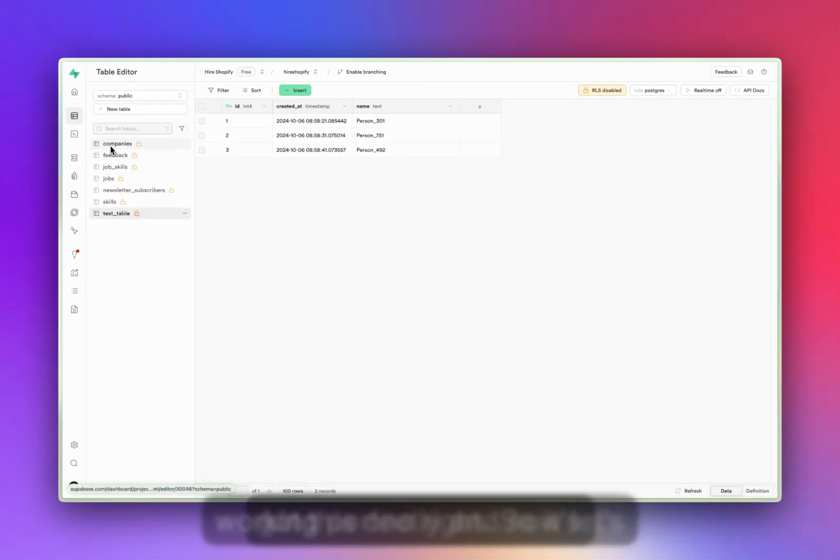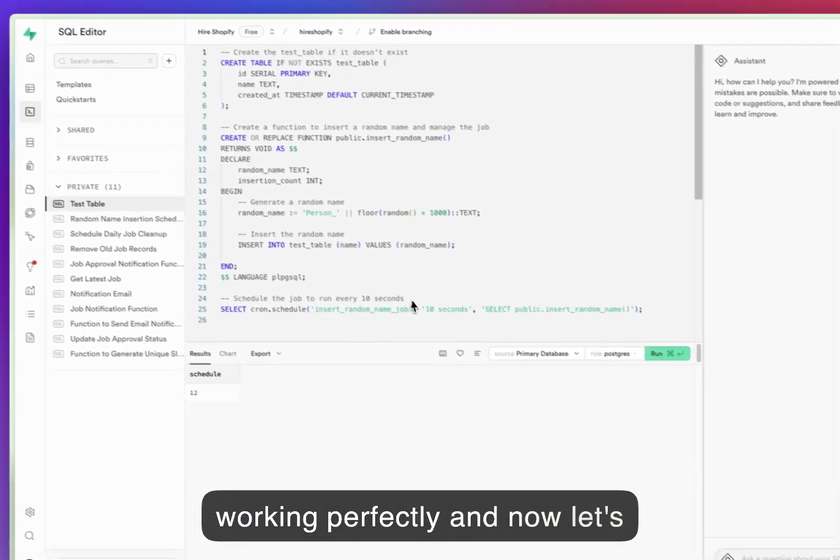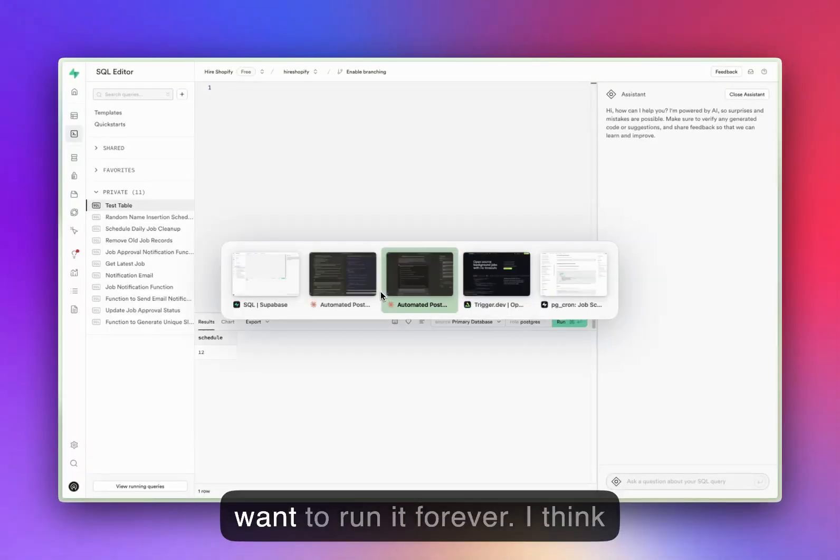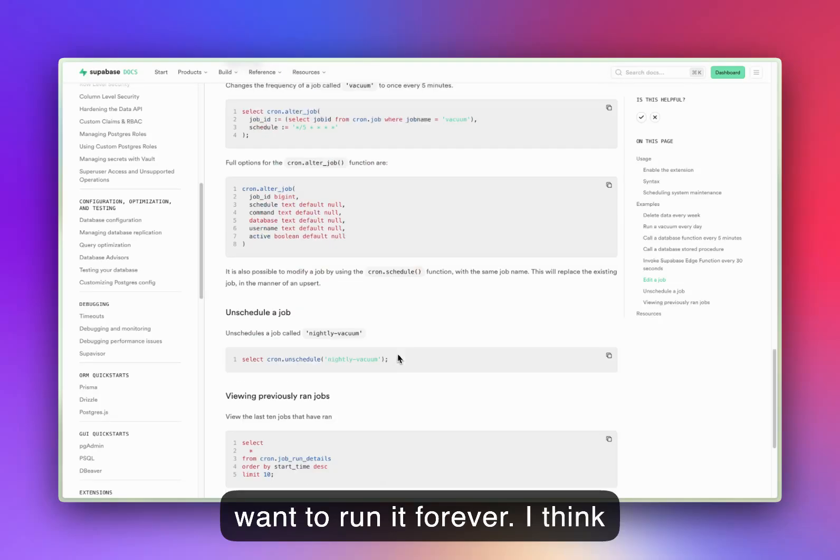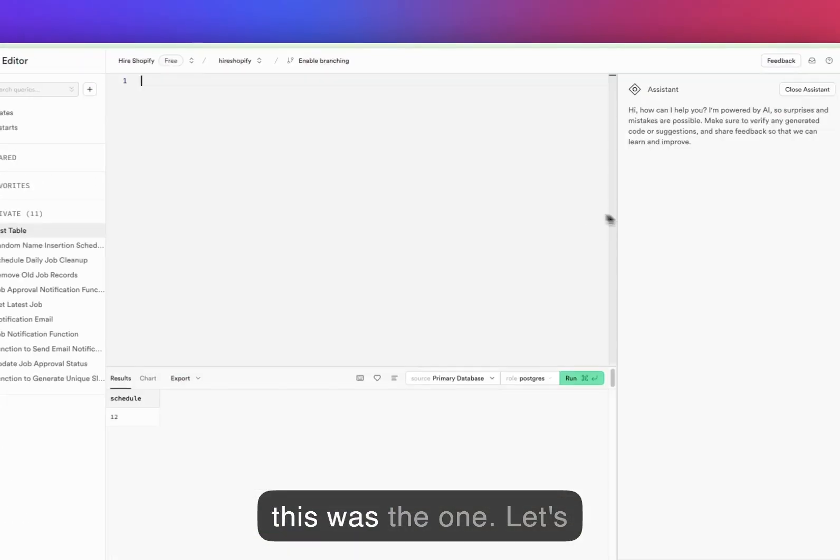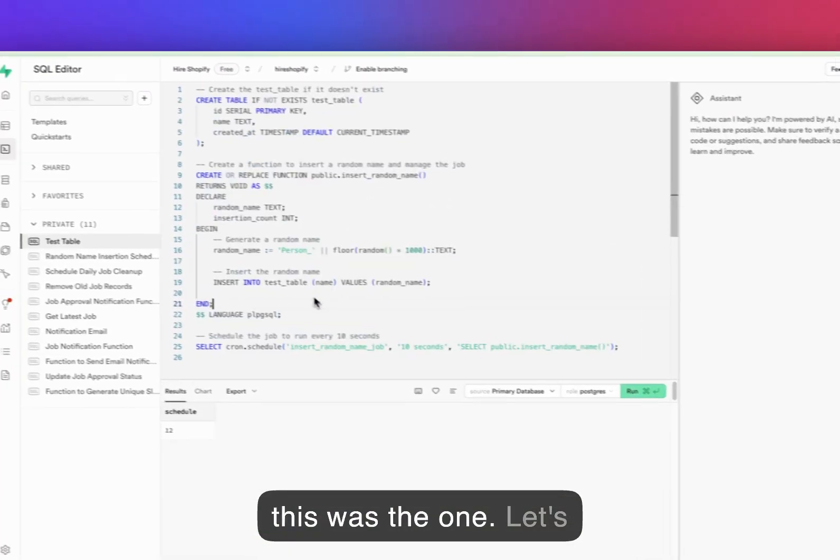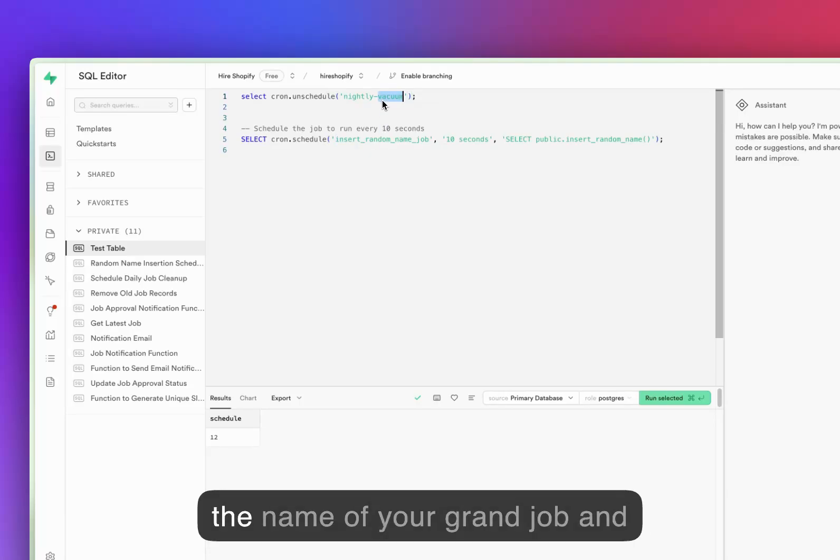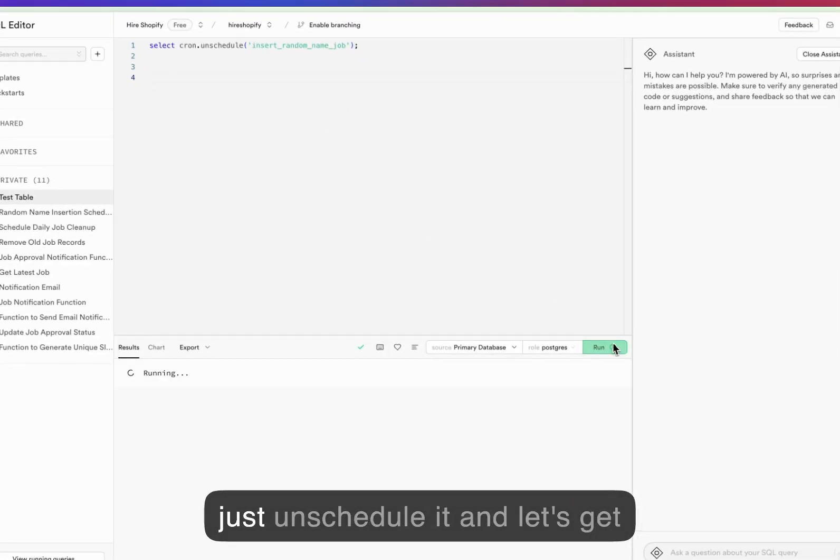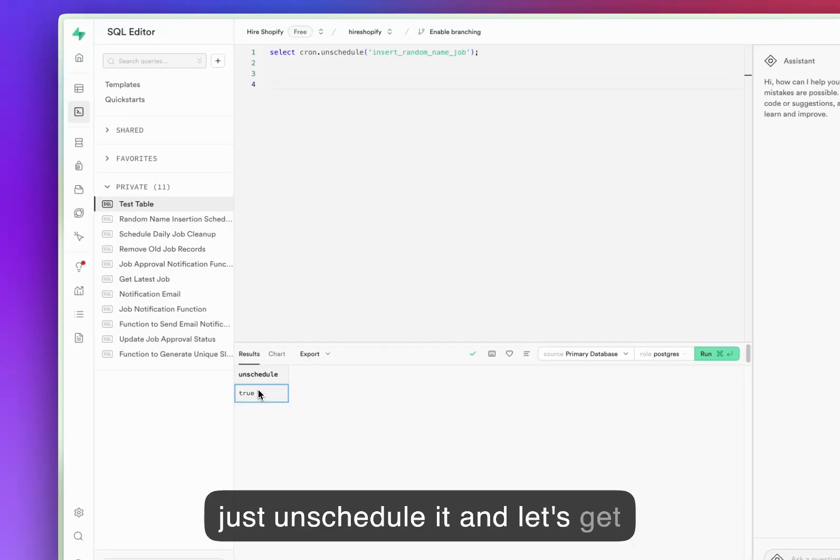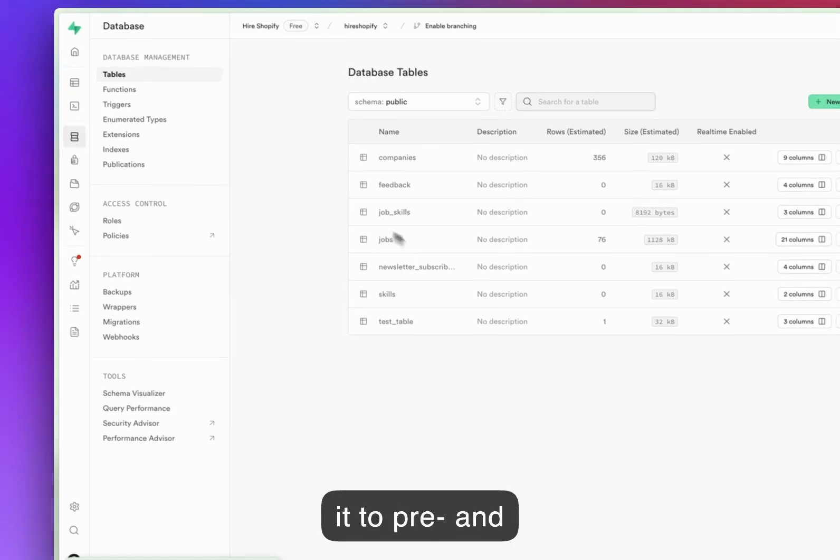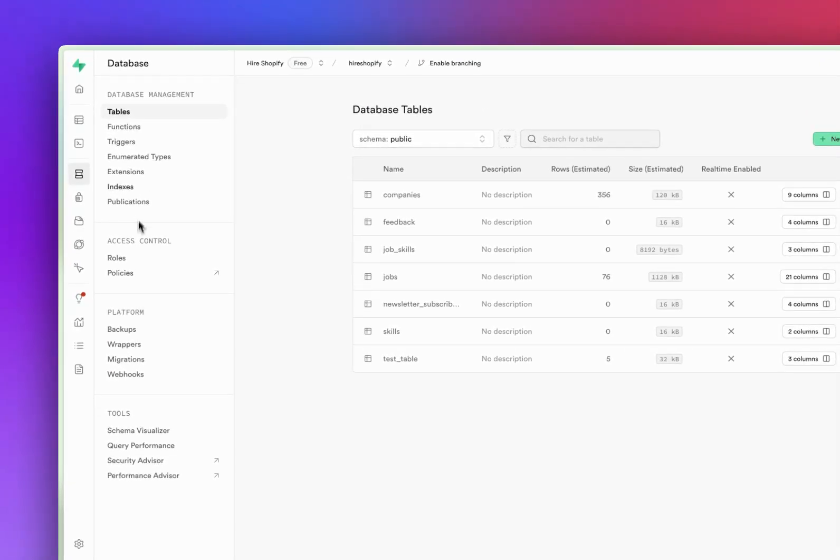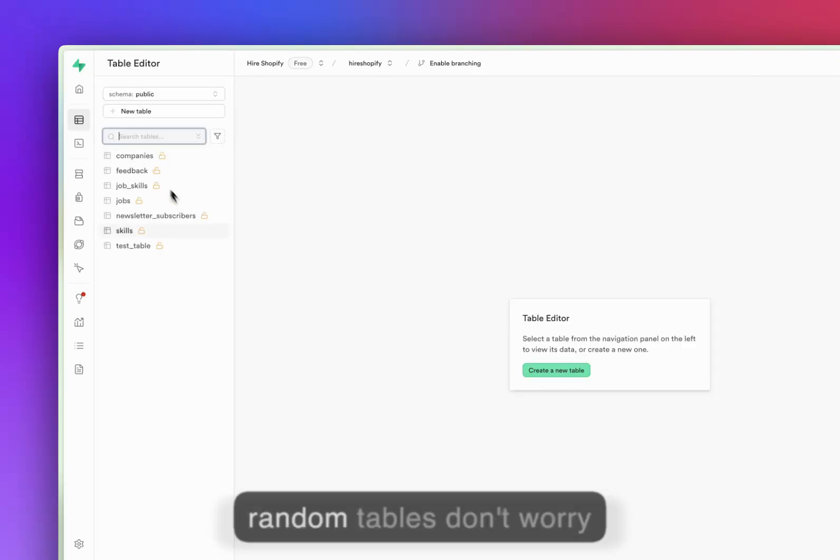And now let's unschedule it because we don't want to run it forever. I think this was the one. Let's unschedule this one. There's the name of your cron job and it will just unschedule it, and unschedule is called true. Let's go to the table again.